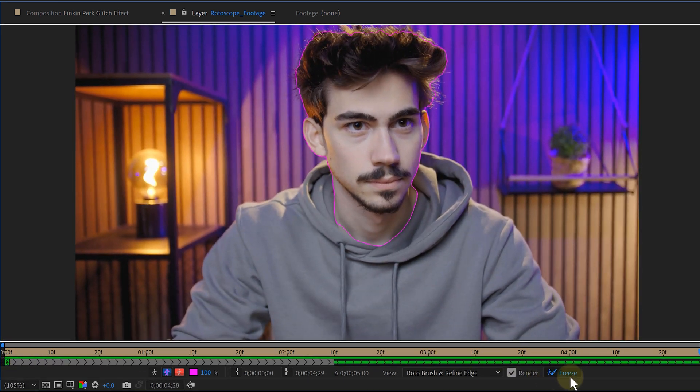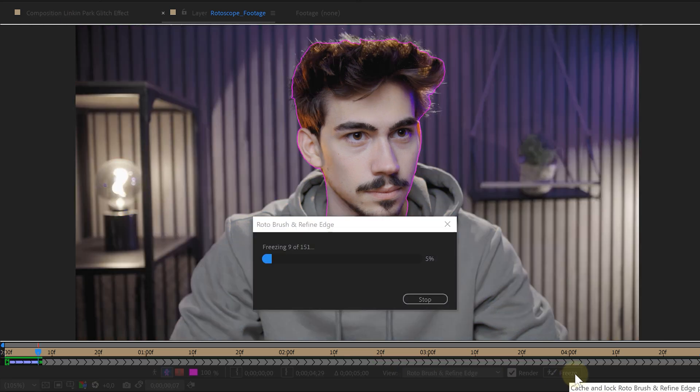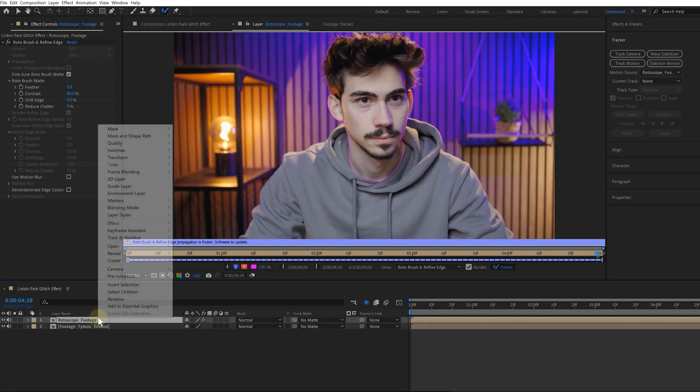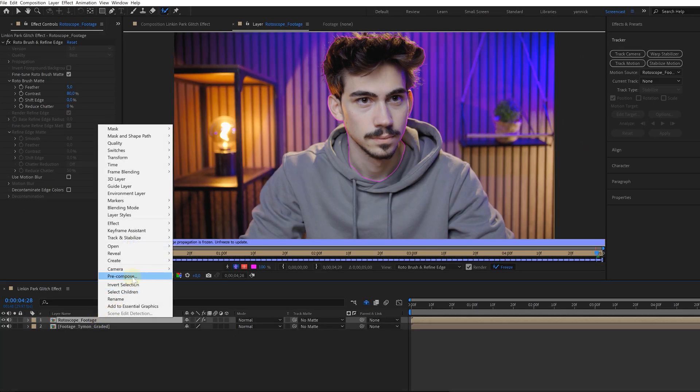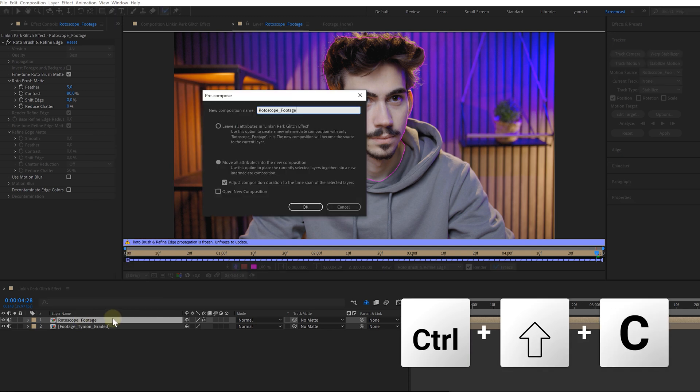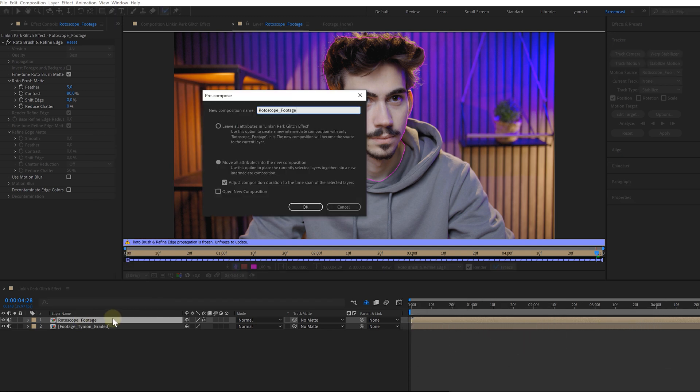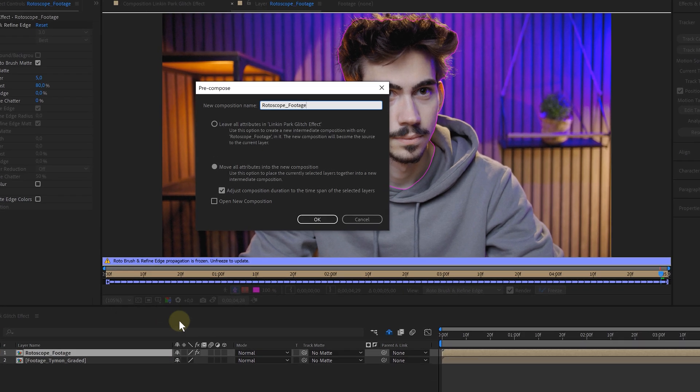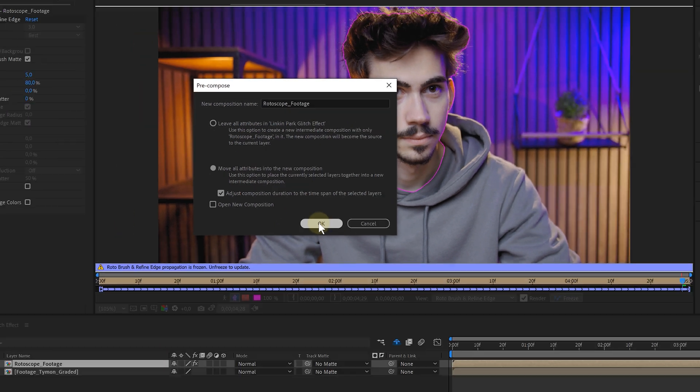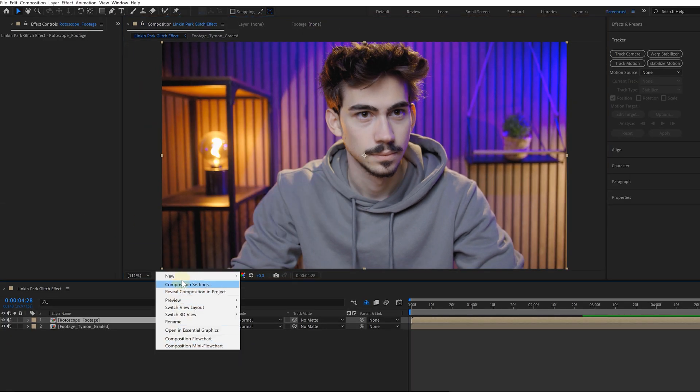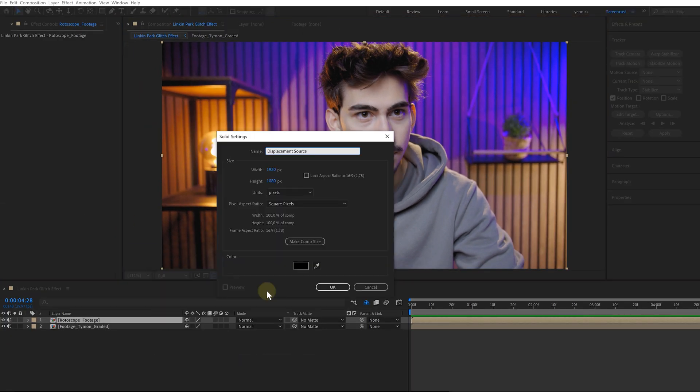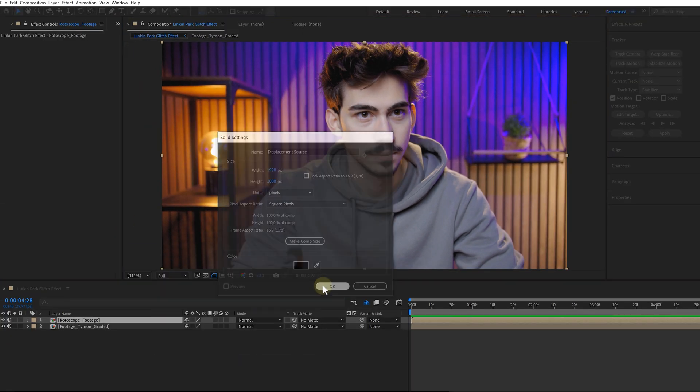Otherwise, After Effects will keep calculating the roto brush data. After all that, I select my rotoscope layer and pre-compose it by hitting Ctrl-Shift-C. I'm doing this because the rotoscope effect has trouble working together with other effects and masks sometimes. The next step will be creating a solid layer which we will be using as a displacement source.